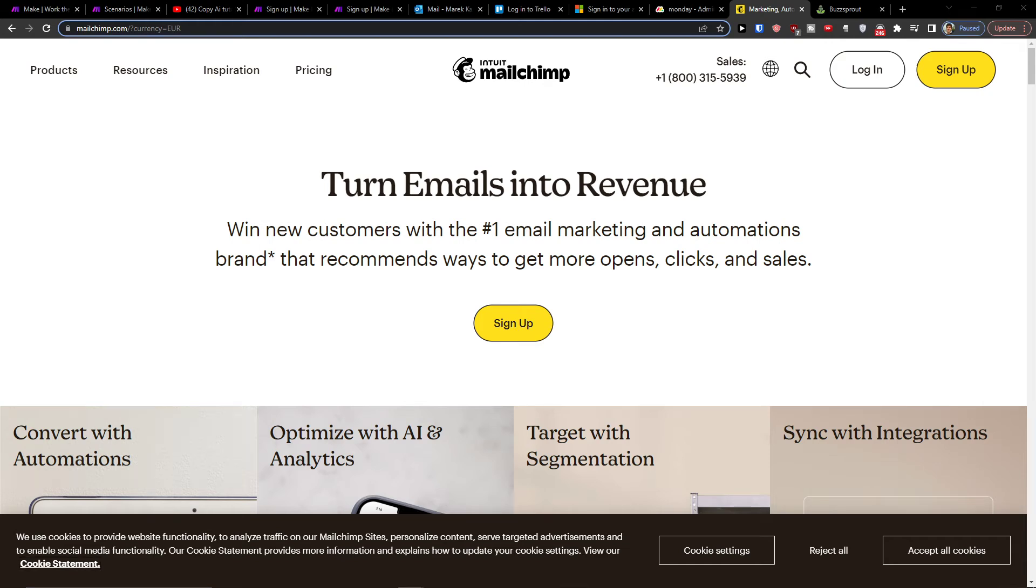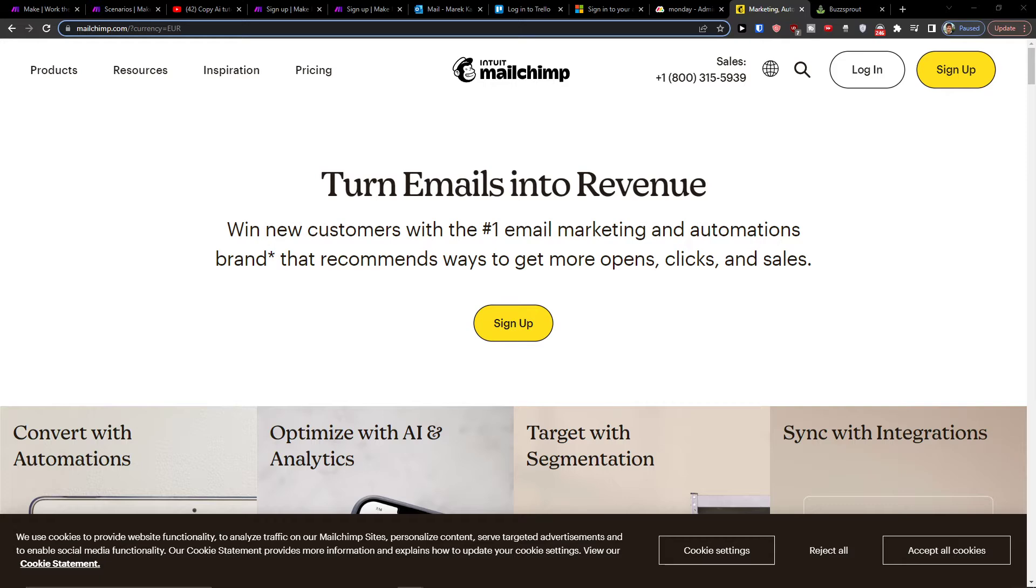Hey guys, my name is Markus and in this video I will show you how you can easily integrate MailChimp with WhatsApp. So let's start.